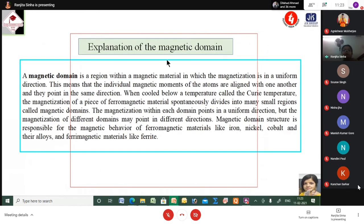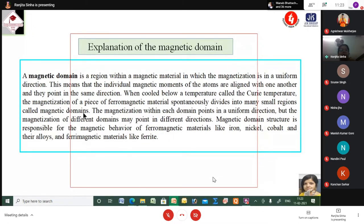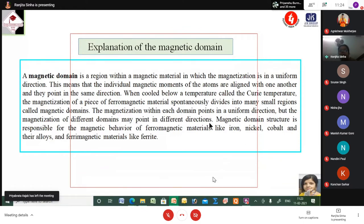A magnetic domain is a region within a magnetic material in which the magnetization is in a uniform direction. This means the individual magnetic moments of the atoms are aligned with one another and point in the same direction. When cooled below the Curie temperature, the magnetization of a ferromagnetic material spontaneously divides into many small regions called magnetic domains.